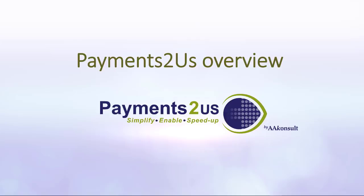Welcome to the short presentation on an overview of Payments2Us. During the next few minutes, we'll go through an overview of the various modules that are available inside Payments2Us.